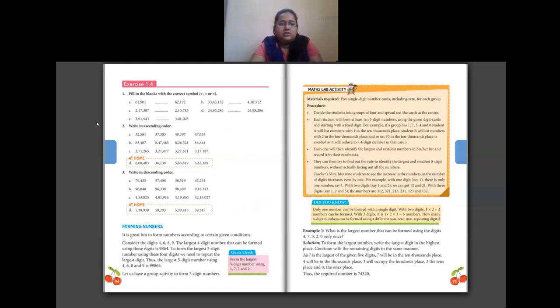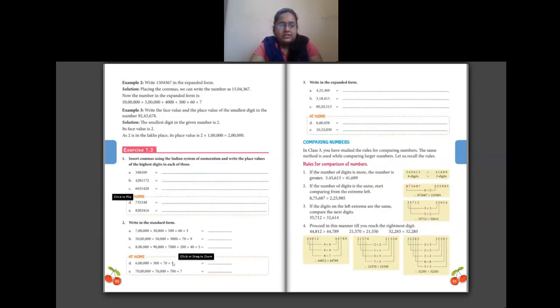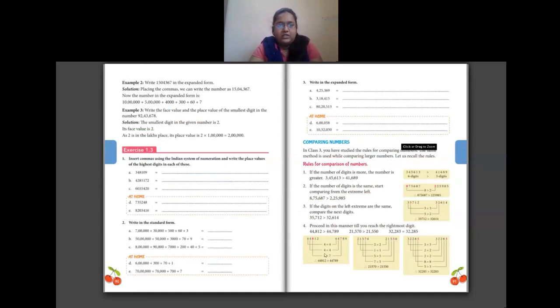So that was comparing numbers, ascending and descending order. Your homework is questions d and e for questions 1, 2, and 3 on pages 90, 91, and 94. Thank you students, I'll see you all in the next class.